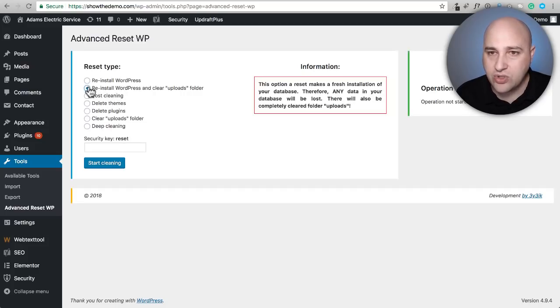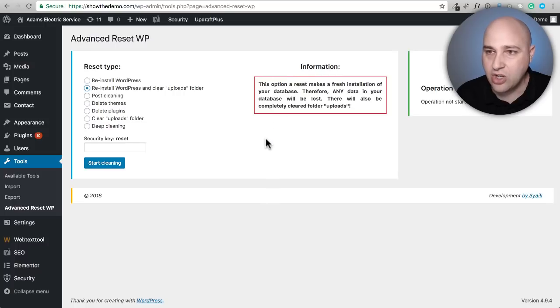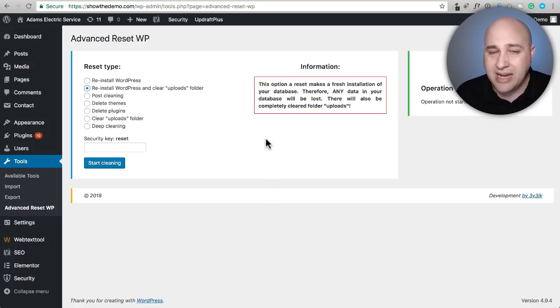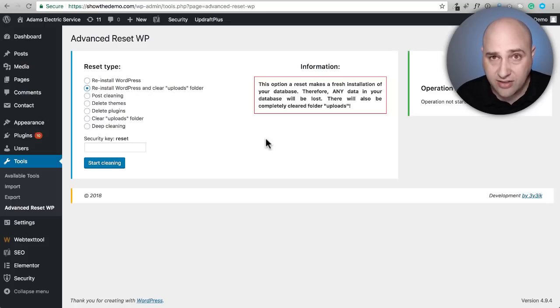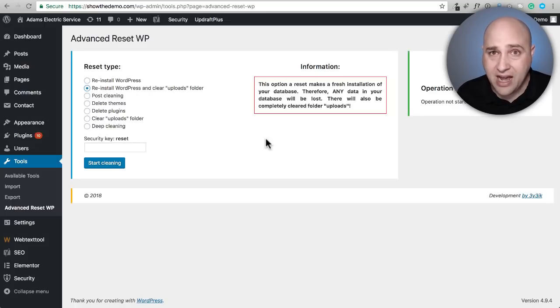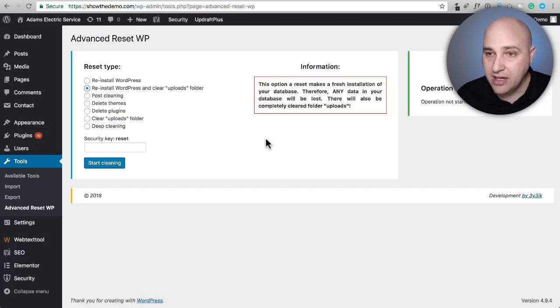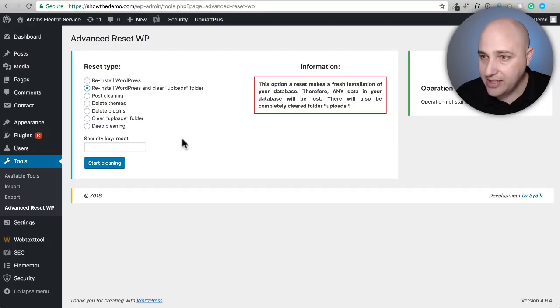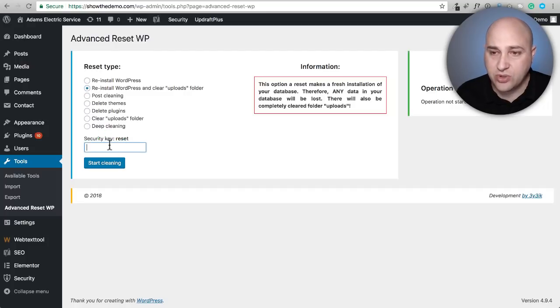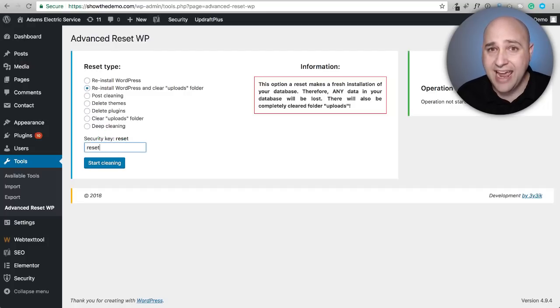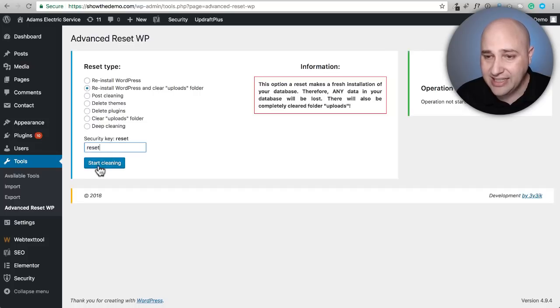We're going to choose that option. Keep in mind this is 100% destructive - that means it's wiping it out and there's nothing you're going to be able to do to get any of this back unless you have a backup. All you have to do is enter the word 'reset' and then click on start cleaning.